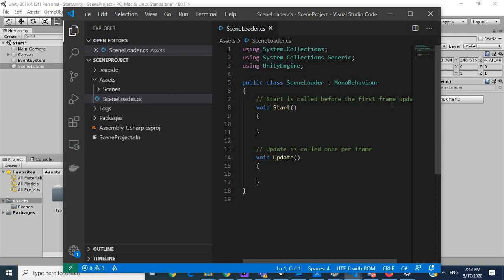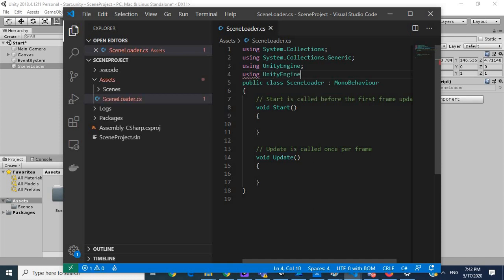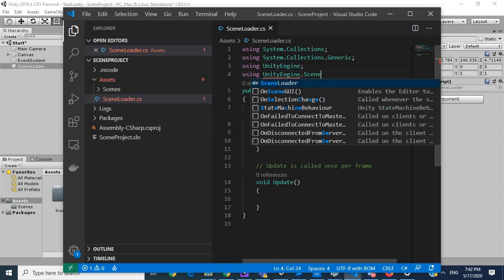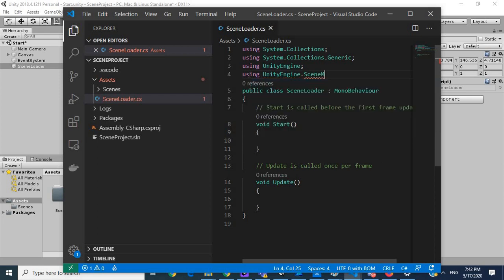So what I want to do is I'm going to import scene management. So I'm going to go here, using UnityEngine.SceneManagement.